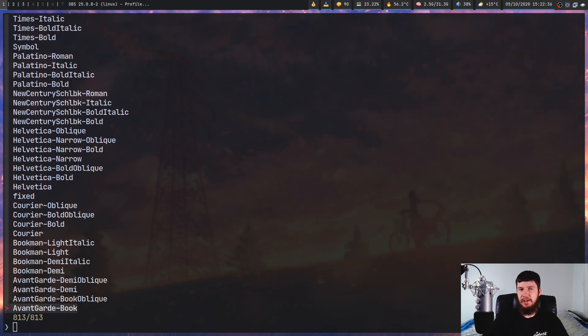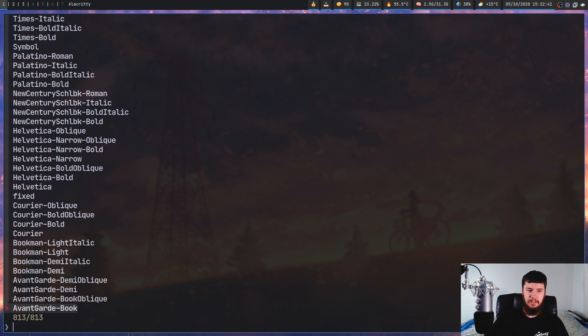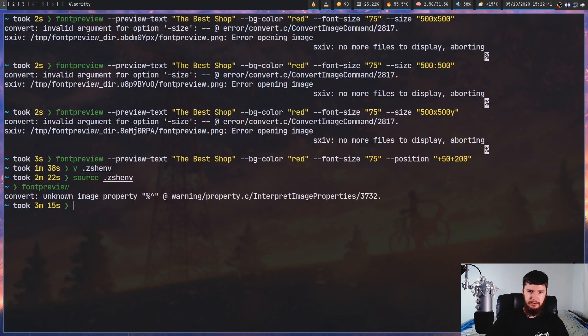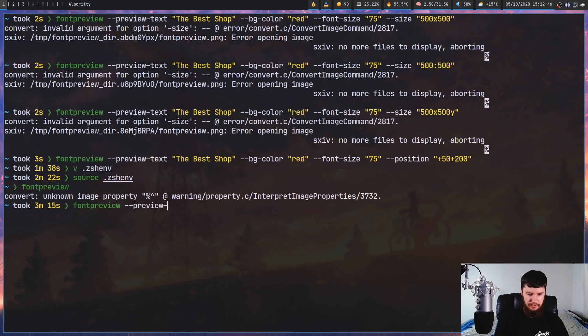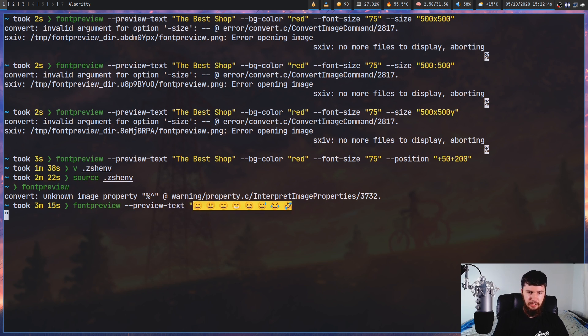One issue this does have, which I didn't mention earlier, is it's not really a big fan of working with color emoji. So if we go set that as our preview text, so this bit of text right here. So it's just a line of emoji, nothing really too special.